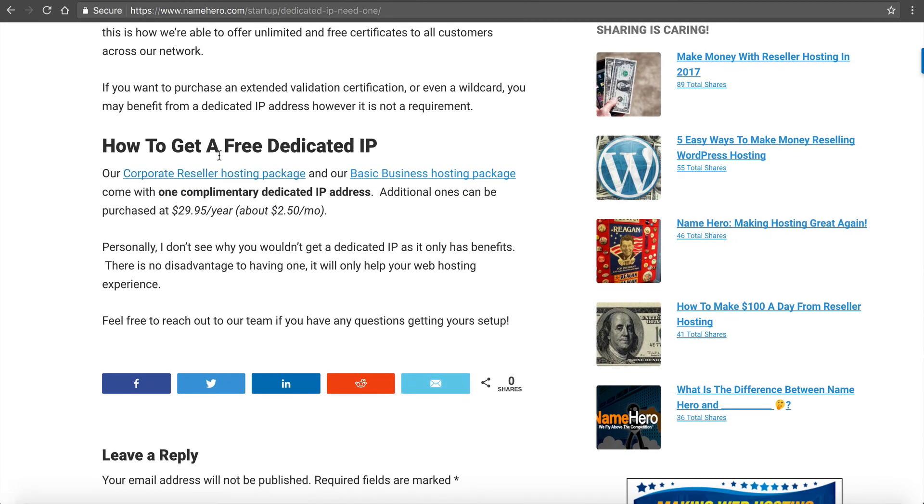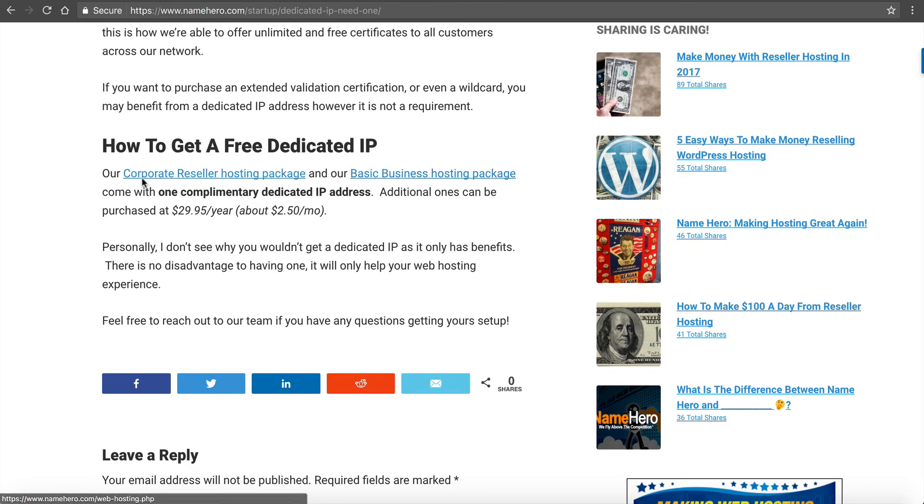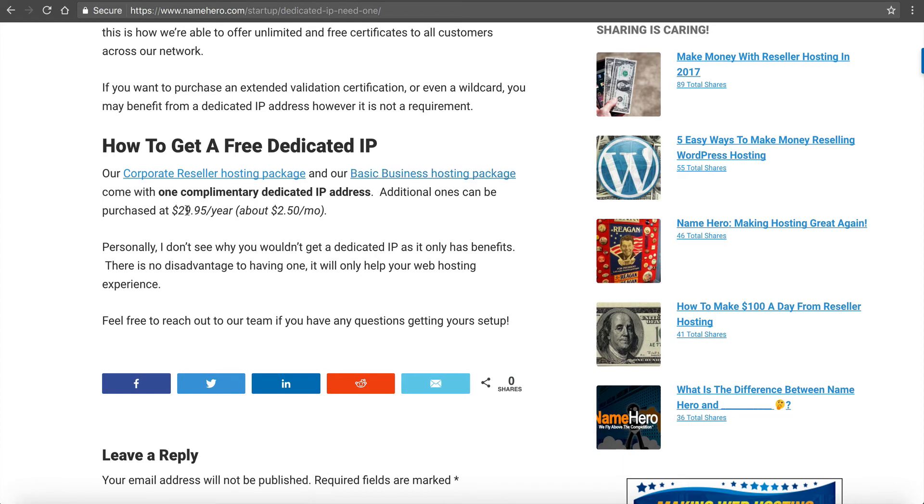So how do you get your free dedicated IP? Our corporate reseller package, most popular package in our reselling department, and our basic business hosting package, they each have a complimentary dedicated IP address. So if you don't want to pay the $29.95 a year, which is $2.50 a month, then get one of these packages.